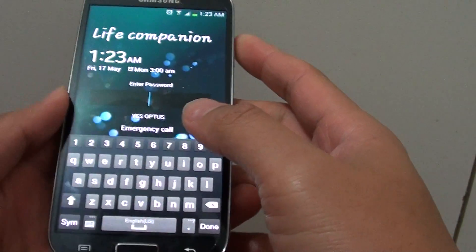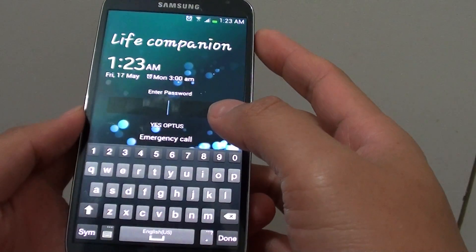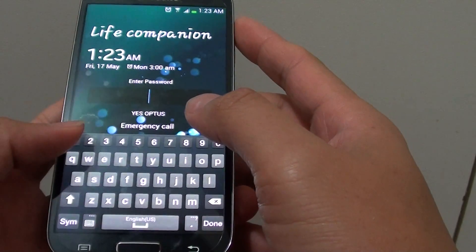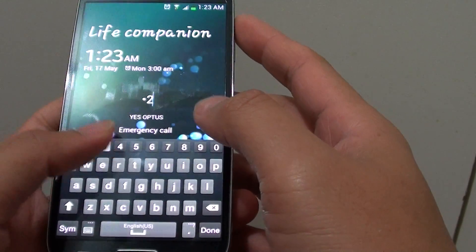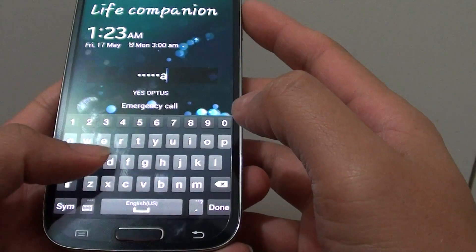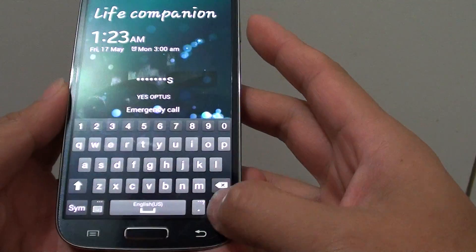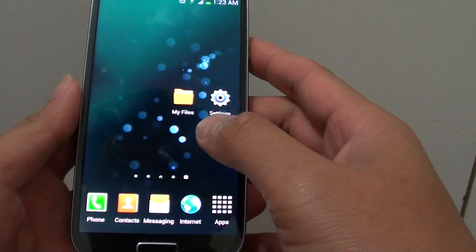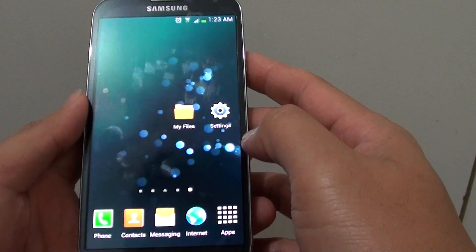But before you can turn it off, you need to first get access to the phone. So I'm going to go into my phone. Once you've got access to your phone...